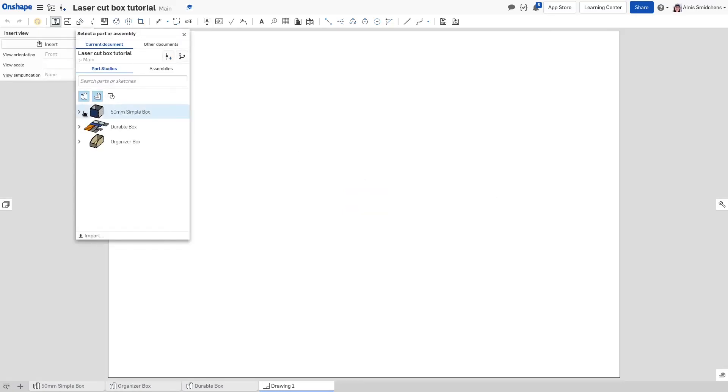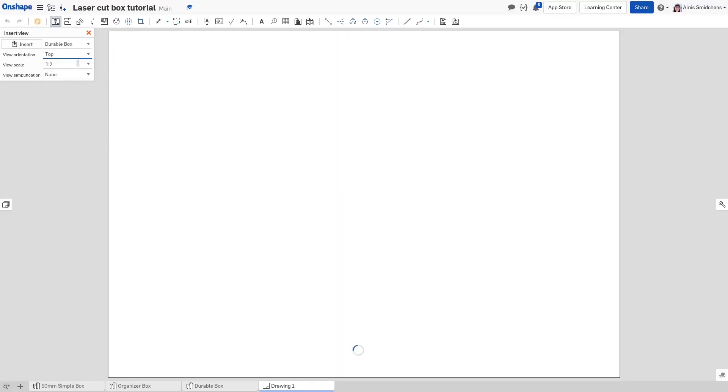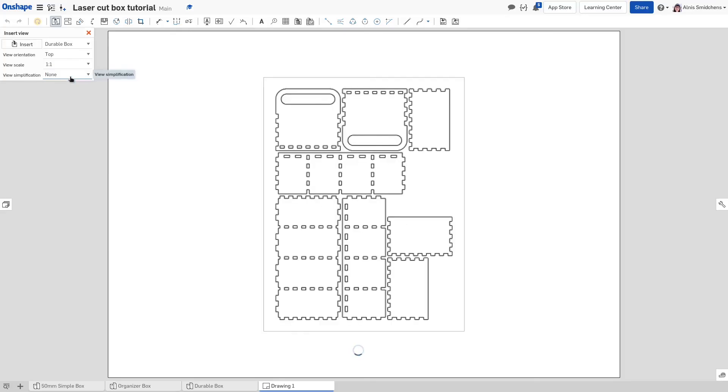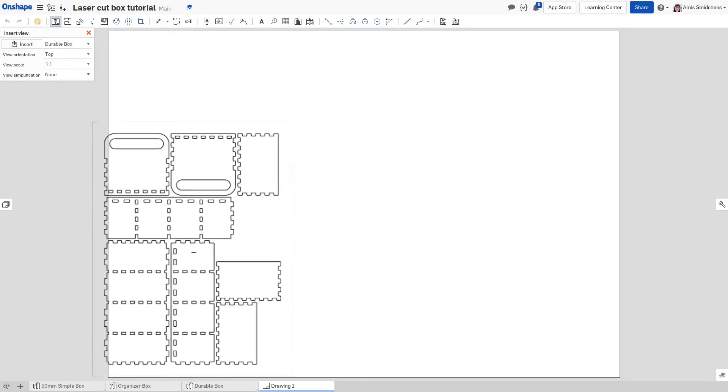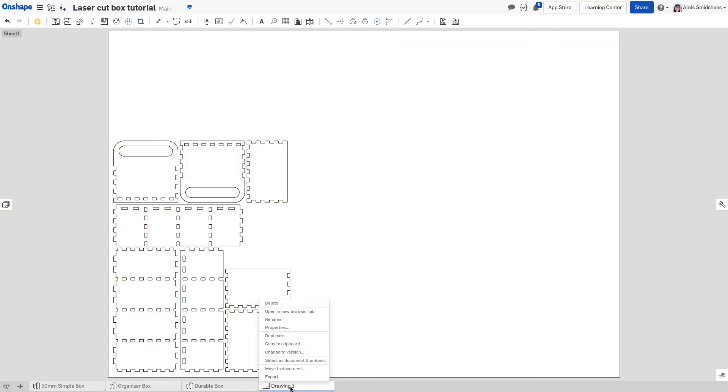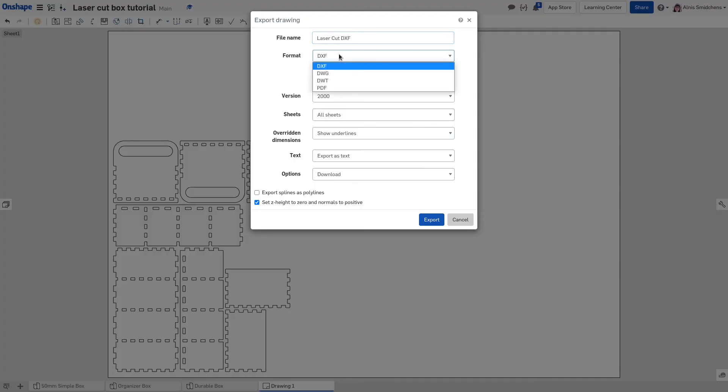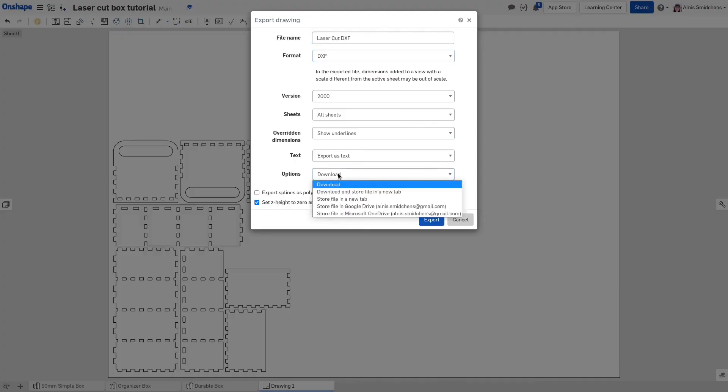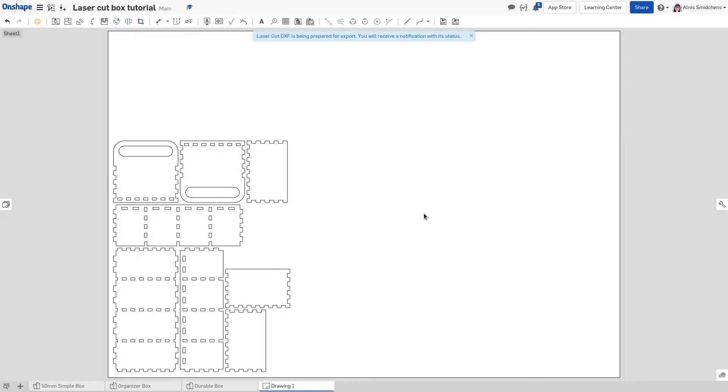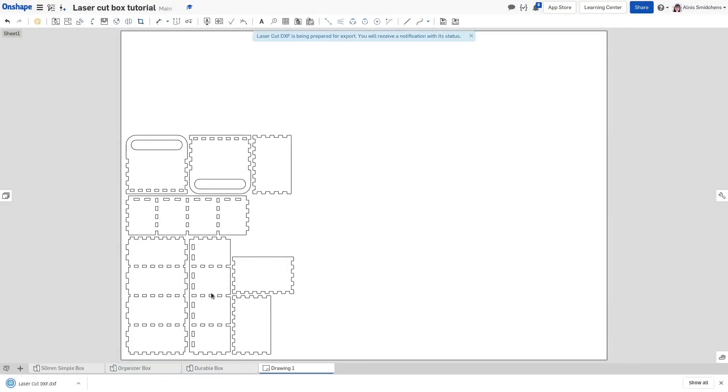In the insert dialog, switch to the part studio tab and select the one with the laid out panels. Set the view orientation to top and the scale as 1 to 1. Drop the layout wherever you'd like. It's not too important because the DXF does not include the edge of the sheet. Right click on your drawings tab at the bottom and select the export option. You can rename the export to make it a bit easier to find, but it's not strictly necessary. Ensure the format is set to DXF. Under options, select download to immediately save it to your computer. The cloud options might make it easier to transfer the file to your fabrication computer. Once the DXF's downloaded, you're ready to go and cut out your panels.